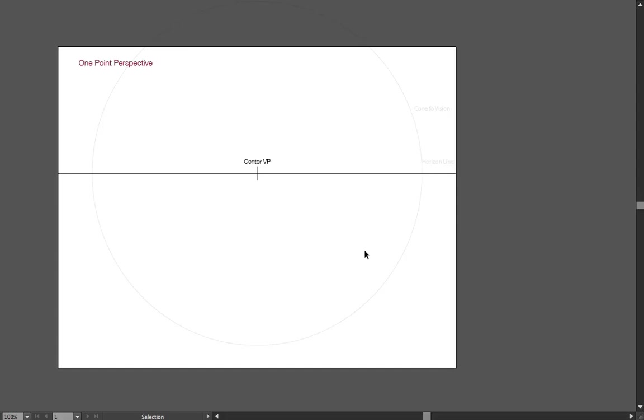So let's start with the easiest perspective approach, the one-point perspective. But first, let's take a look at what I have created here.